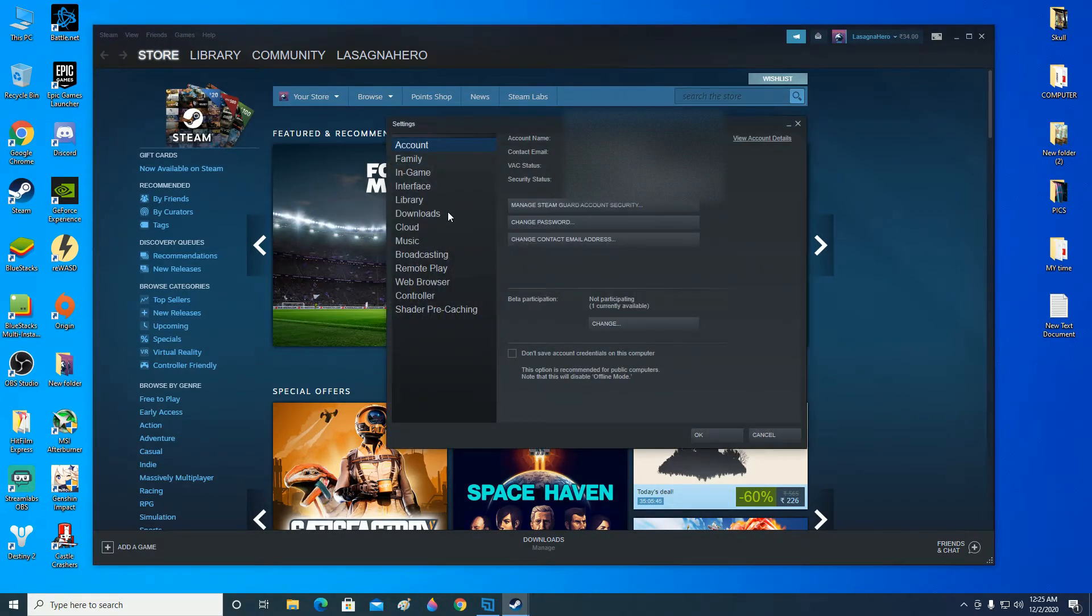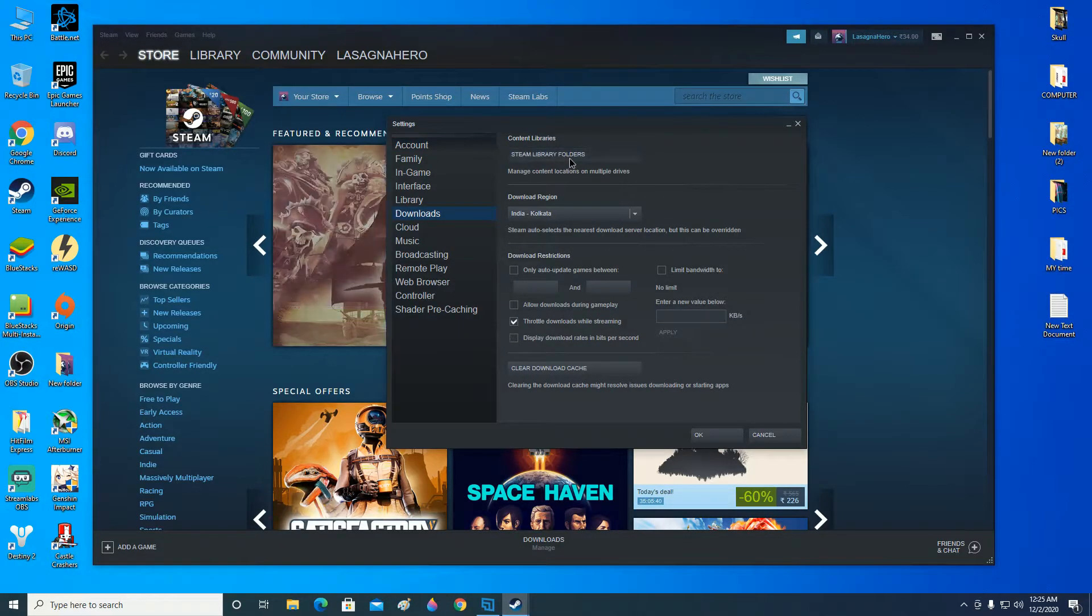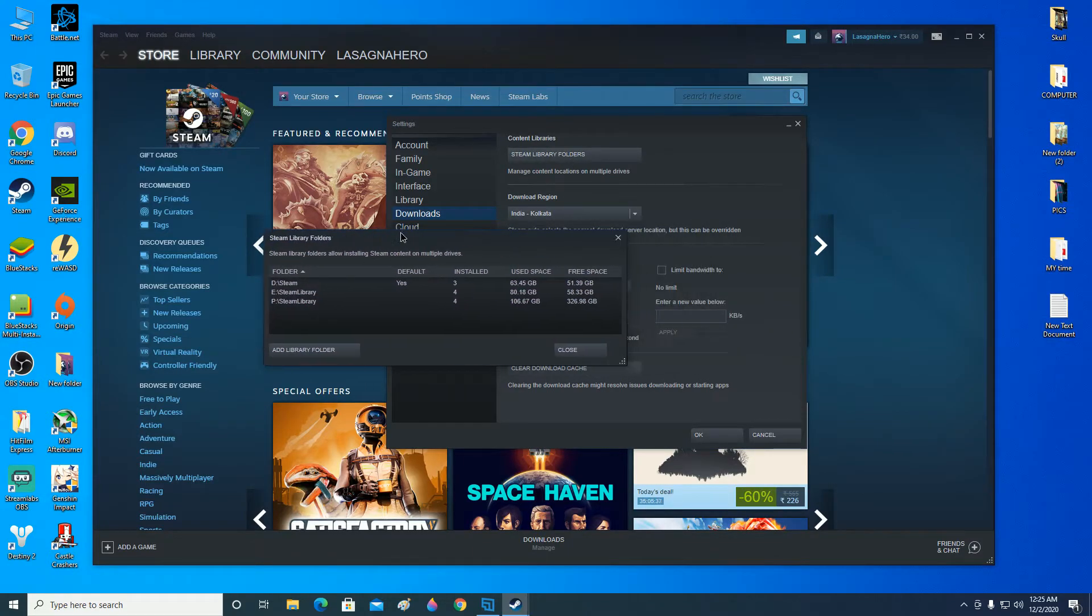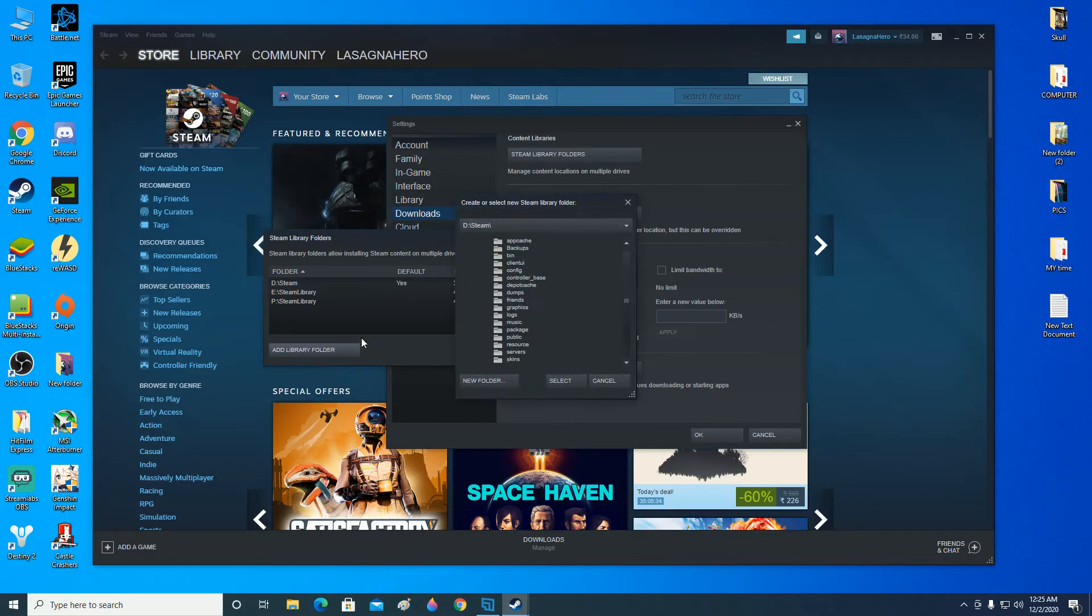Now go over to the Downloads here and click on Steam Library Folders at the top. Now you can see this window pop up. Now go ahead and click on Add Library Folder. And in this down arrow, click on this down arrow.